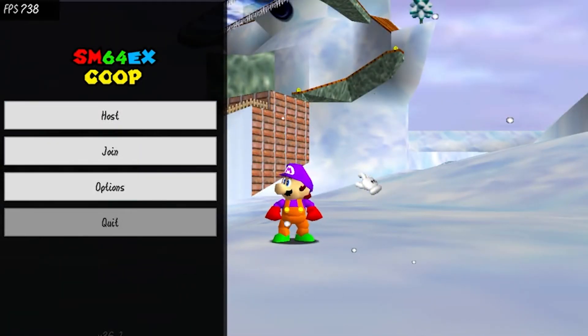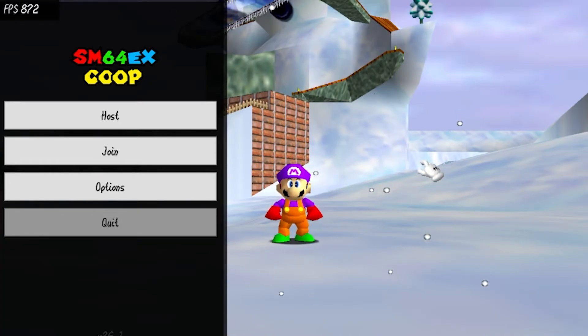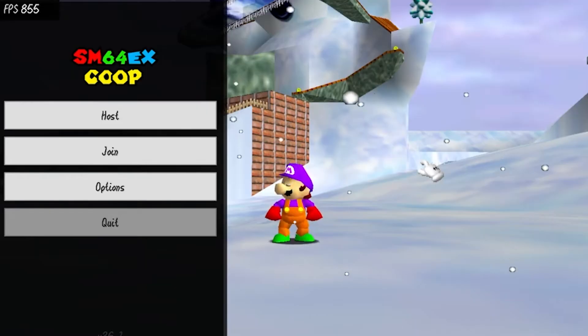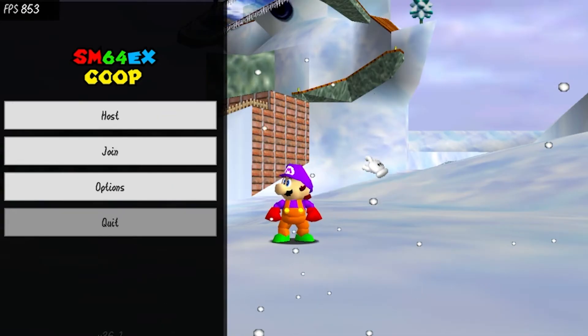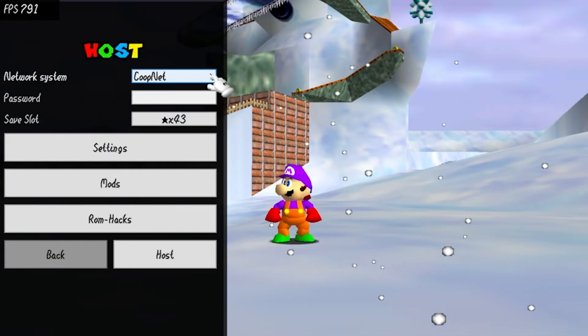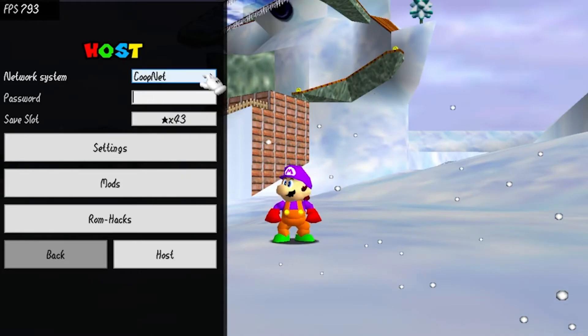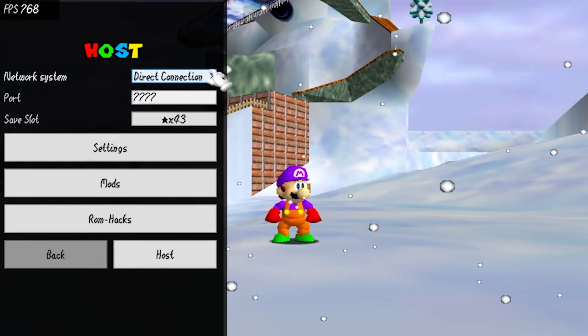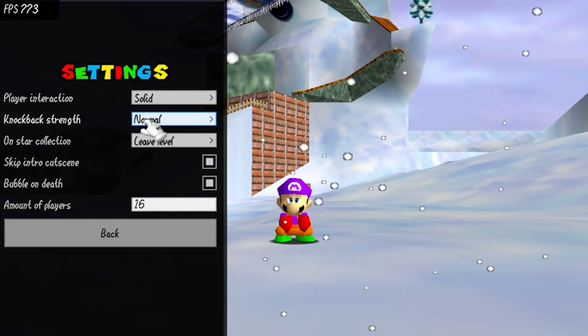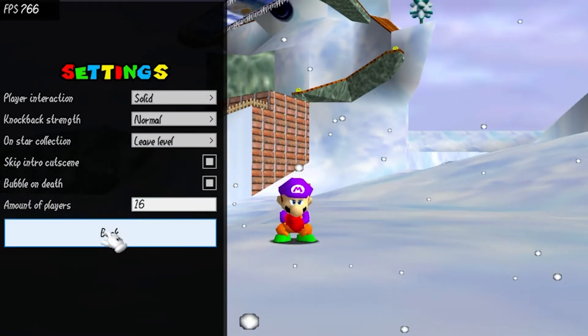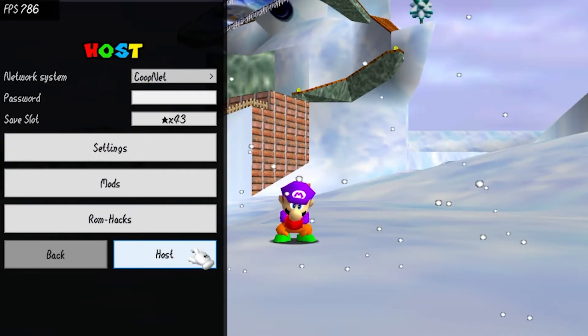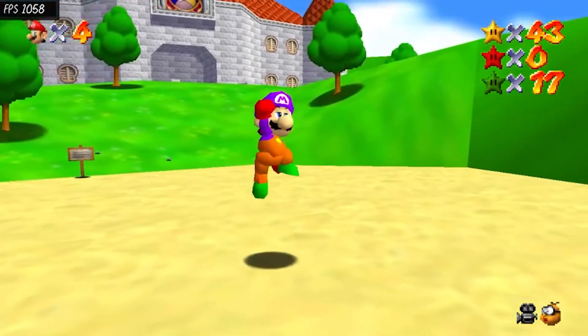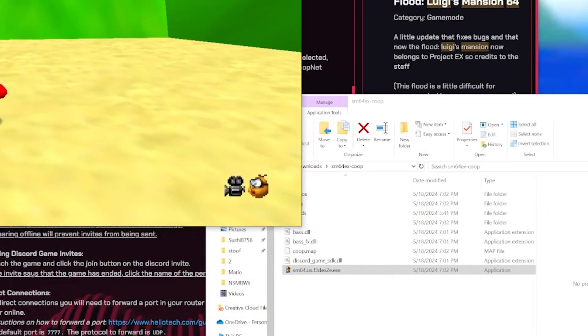Alright, so now let me show you guys how to host and join. This is so much simpler than how it used to be with Radmin. In order to host, just press host. You can do co-op, add a password to make it secret for just your friends, you can do direct connection which is basically just Radmin, and then you can do settings to change a bunch of stuff. Now just press host and there you go, you're in the game.